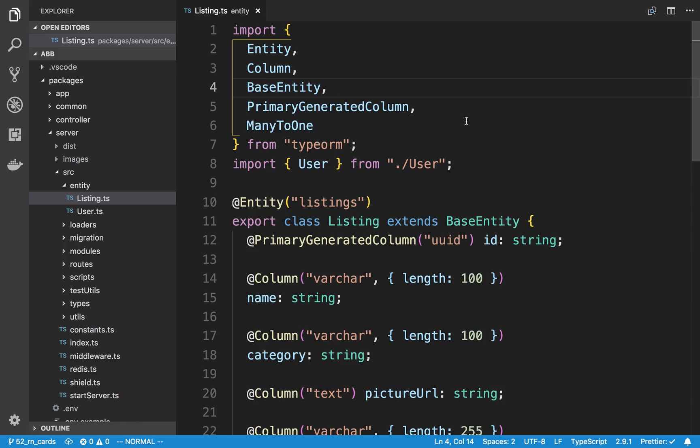Something like 'hey, I'm interested' - maybe reserving it or whatnot. So that is what we're going to start coding up. And the first thing I want to do is set up the back end to be able to do this.